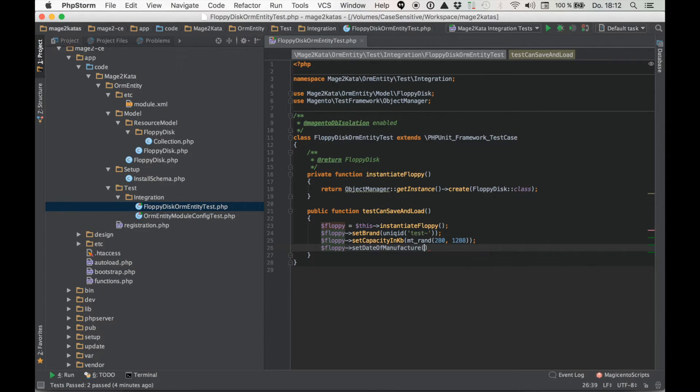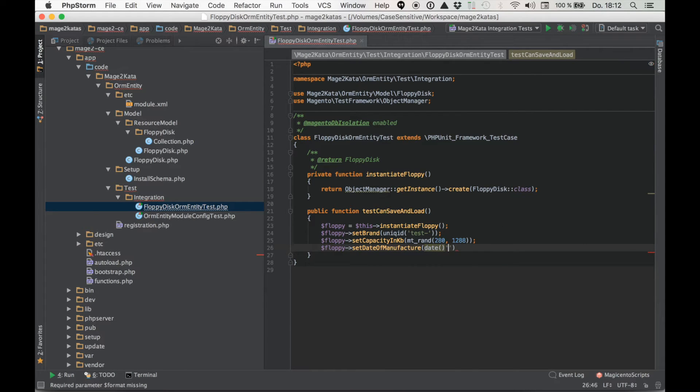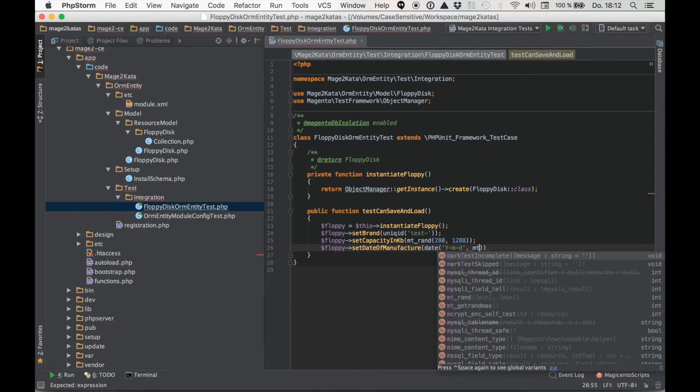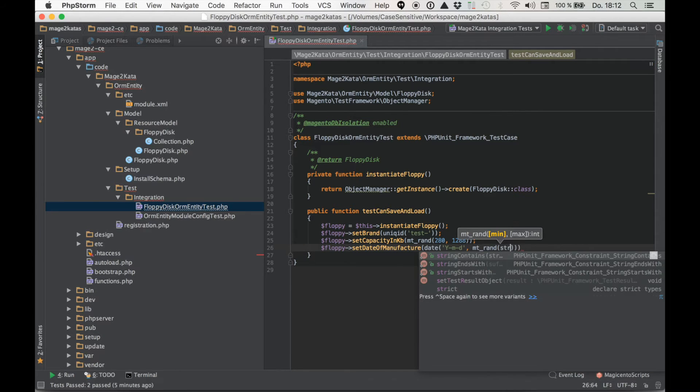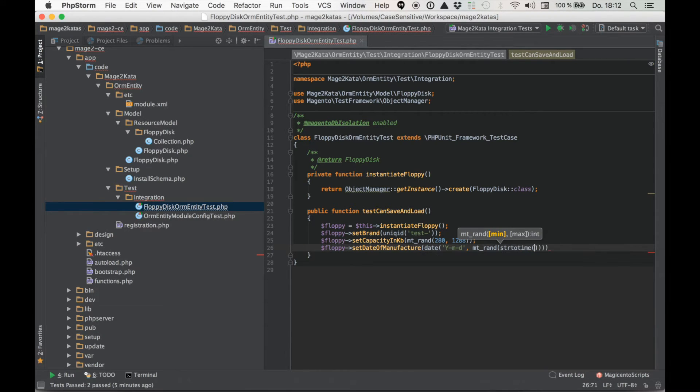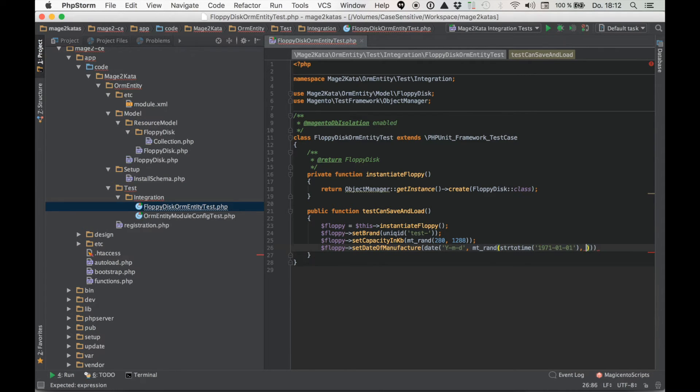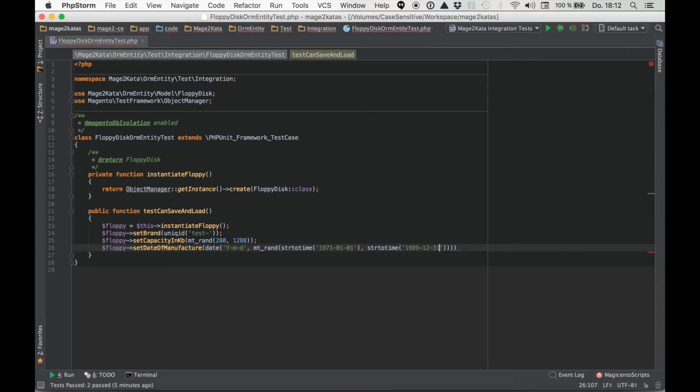So what else have we got? Date of manufacturer. That's a MySQL date field. So it's a string year month day. That goes in here. And let's say we want a date between... I'm not sure but I think it's maybe something like 1971. And let's make some more room here. And how about 1989? Something like that.